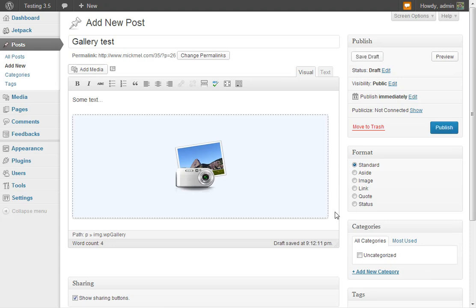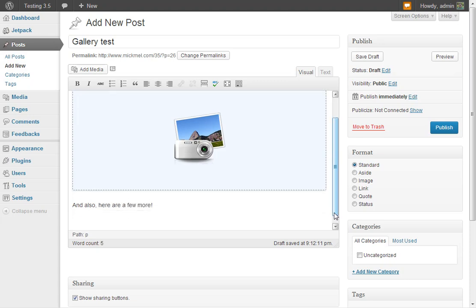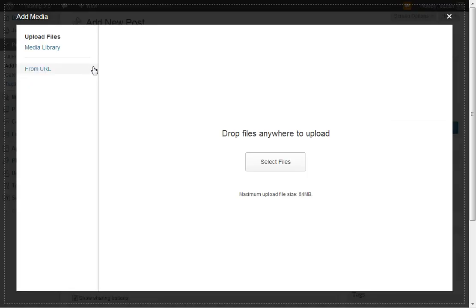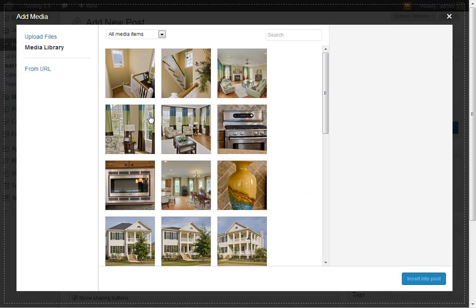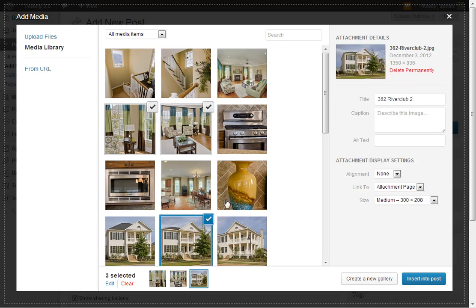And then if we want to, because it's only using a few, here are a few more. We'll do another gallery. Hit Add Media, look at our media library, and we'll just choose these few instead.